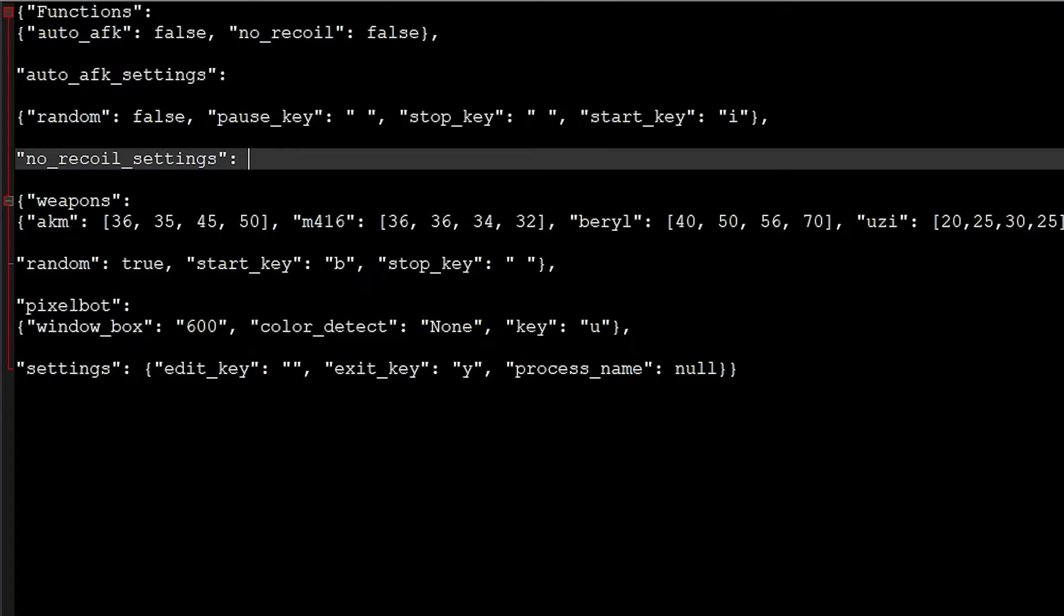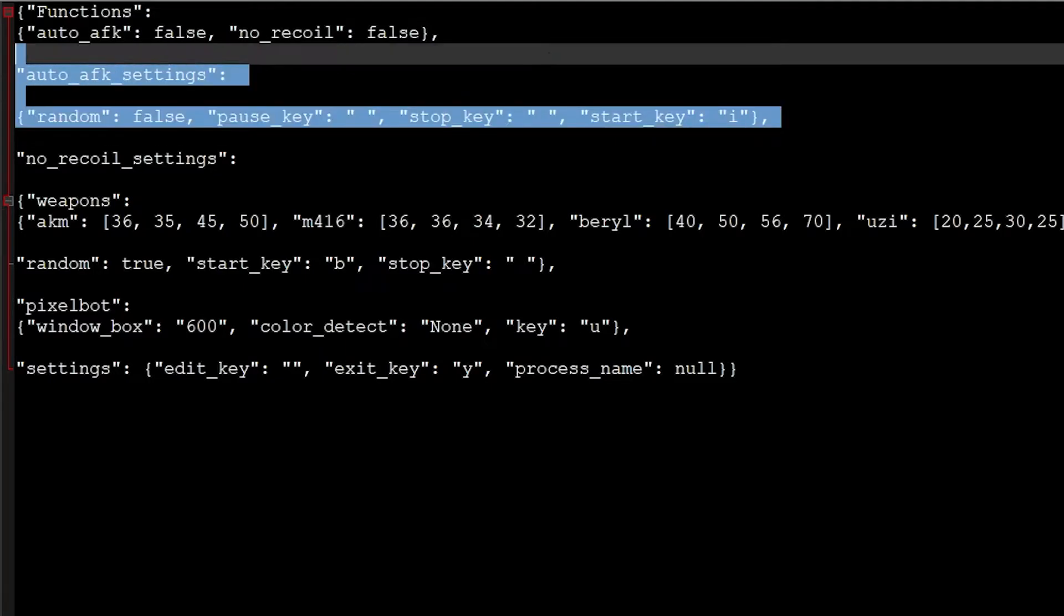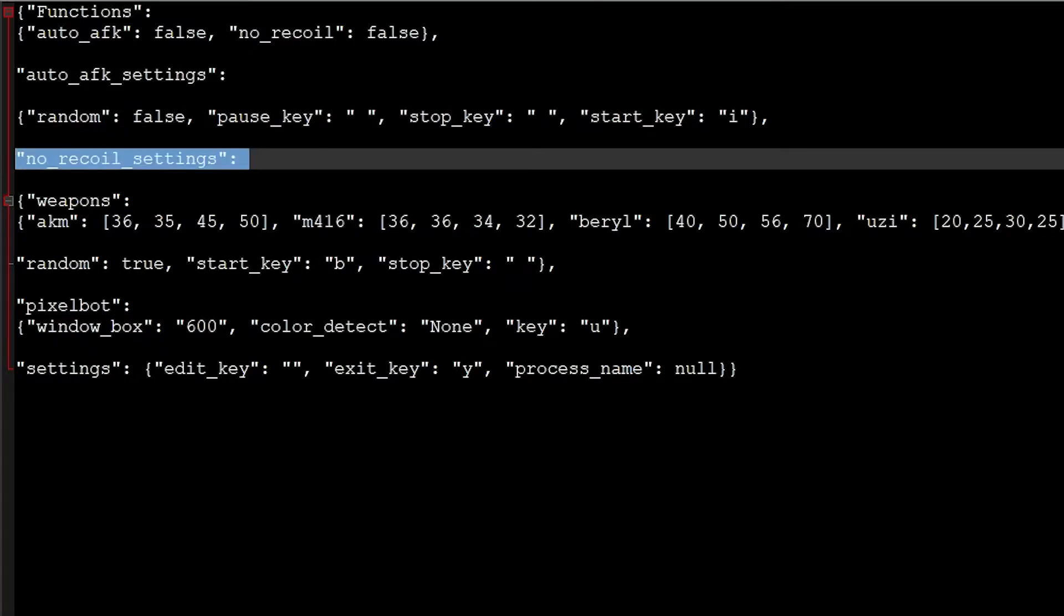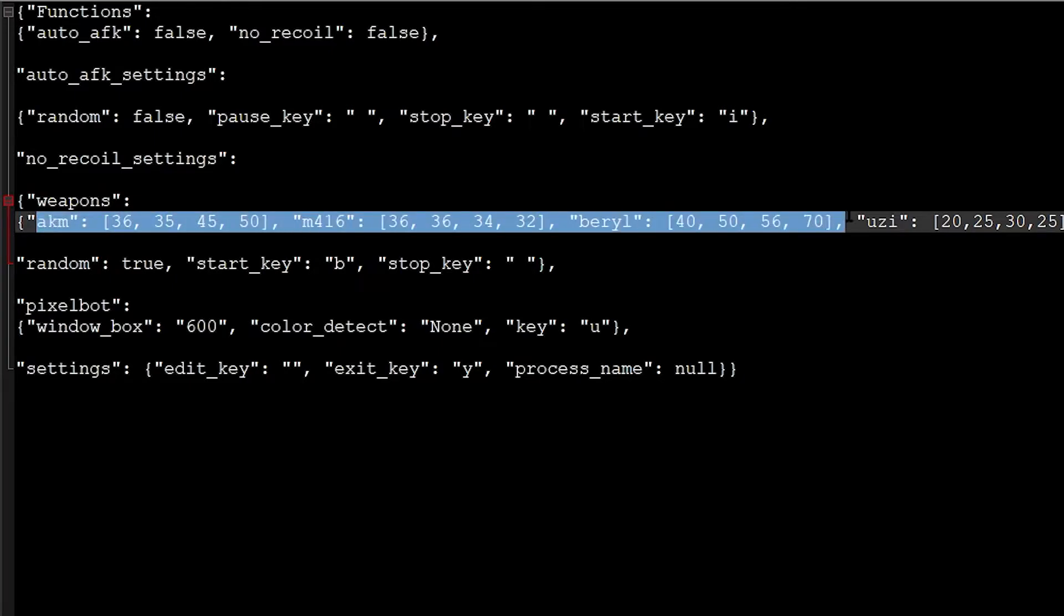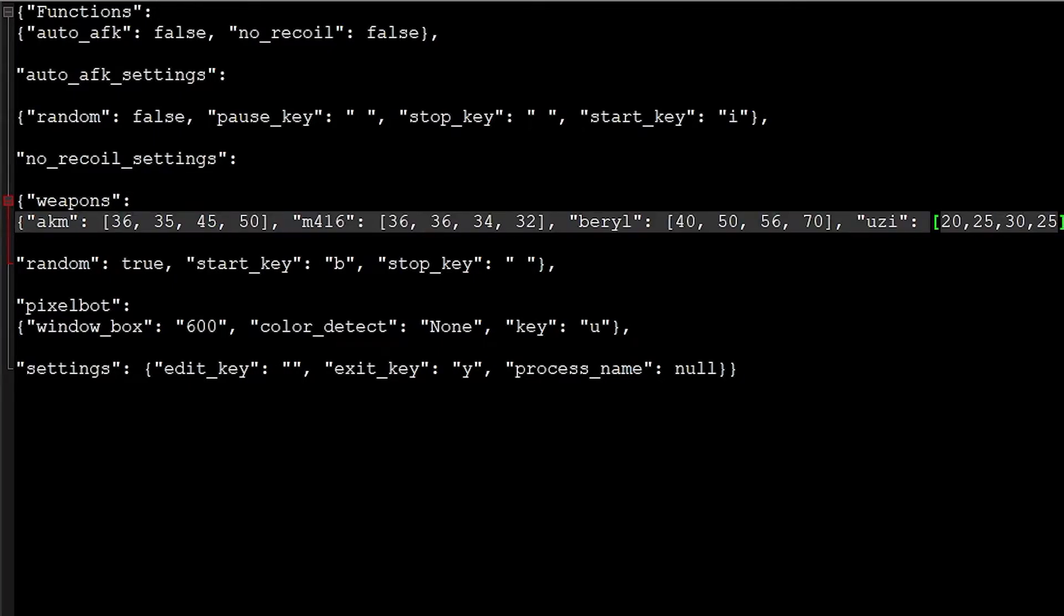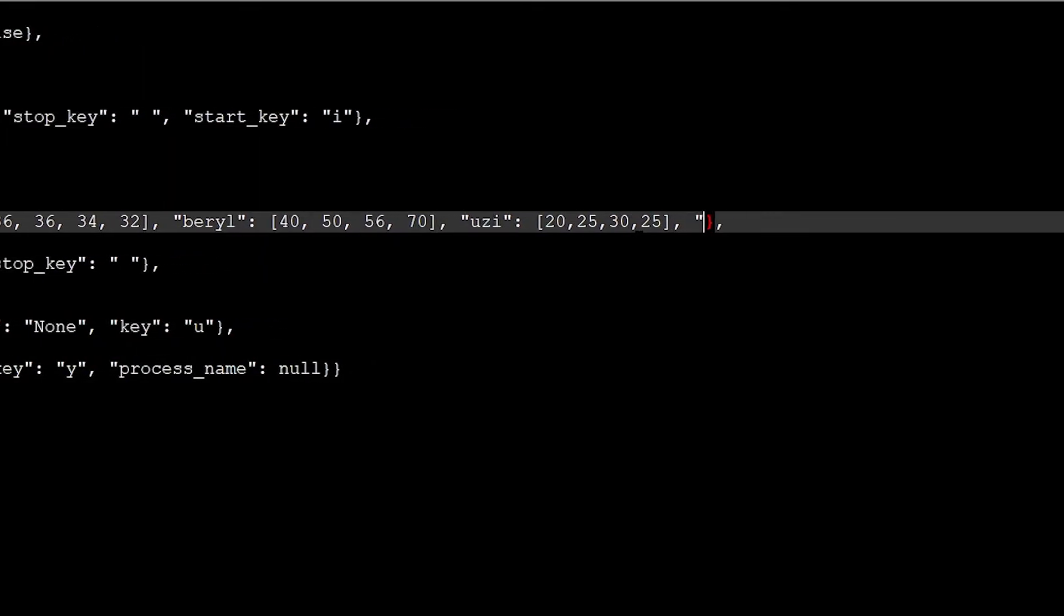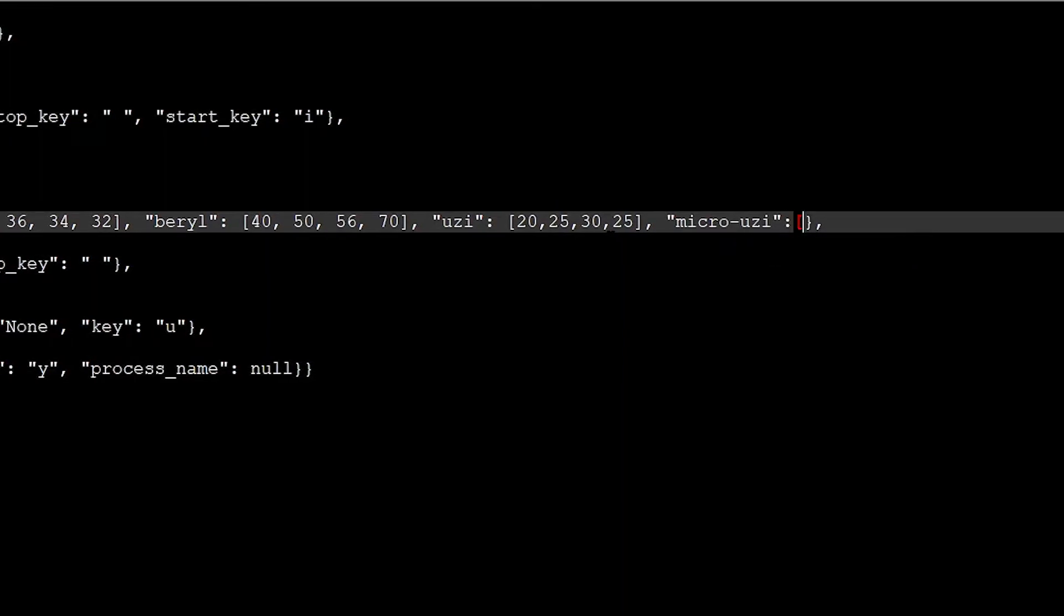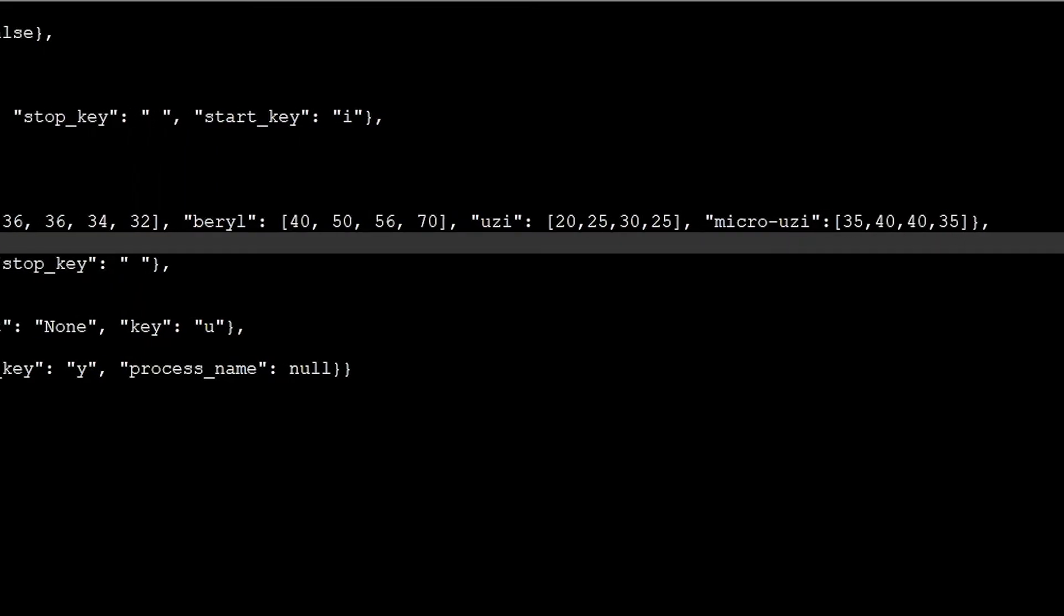I'm going to open it. As you see over here, it already comes up like this. It has the functionalities over here. You don't have to play with that. It has Auto AFK settings, where you can set up the start key, which is already set to I. You can change it up. This is the key that you're going to need to start the Auto AFK. Here you go to No Recoil Settings. Inside the No Recoil Settings you have weapons, and here you have all the weapons. You can add more weapons to these. I'm going to add a Micro Uzi. I know every single game has a gun like that, but whatever. You get the point. I'm going to add the values, and boom. So you have a Micro Uzi with a recoil pattern right here.